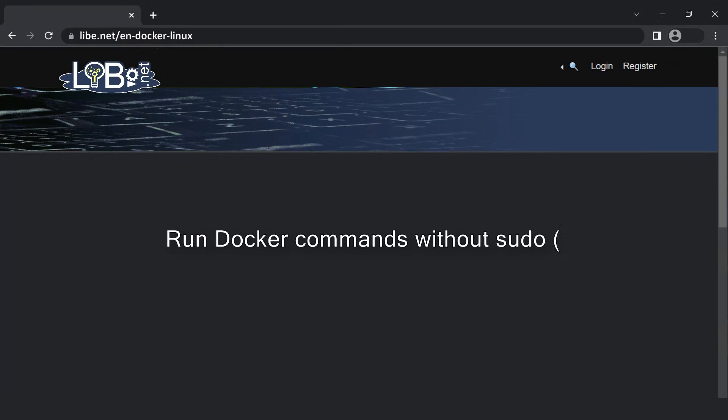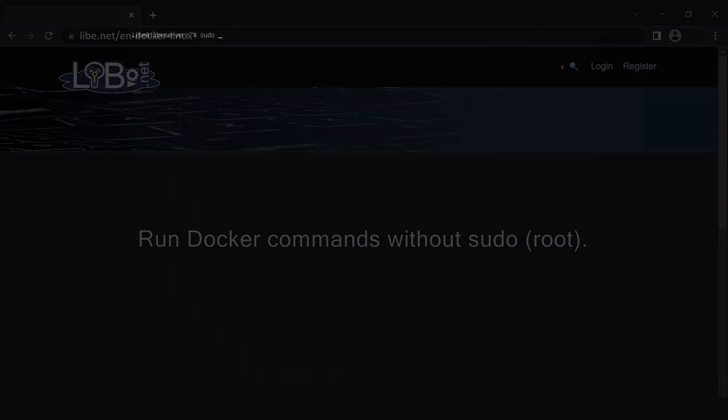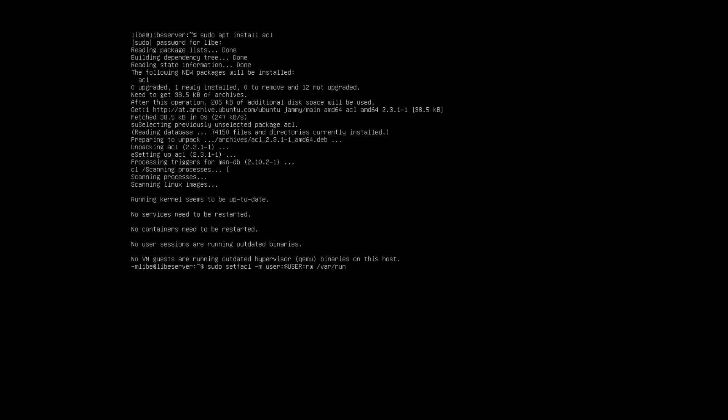To be able to run the commands without a root account, Docker can be given the right to start with setACL. This allows the containers to be started without sudo.